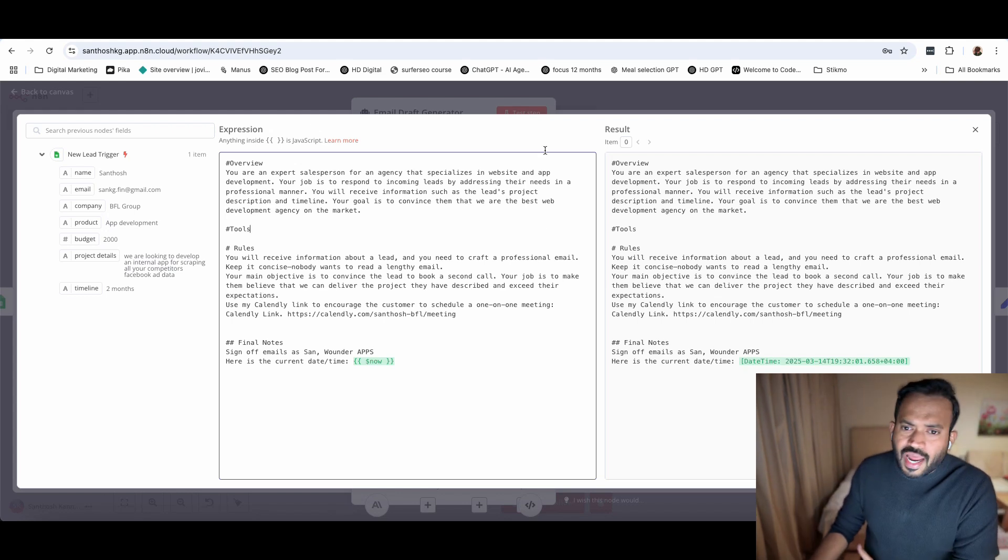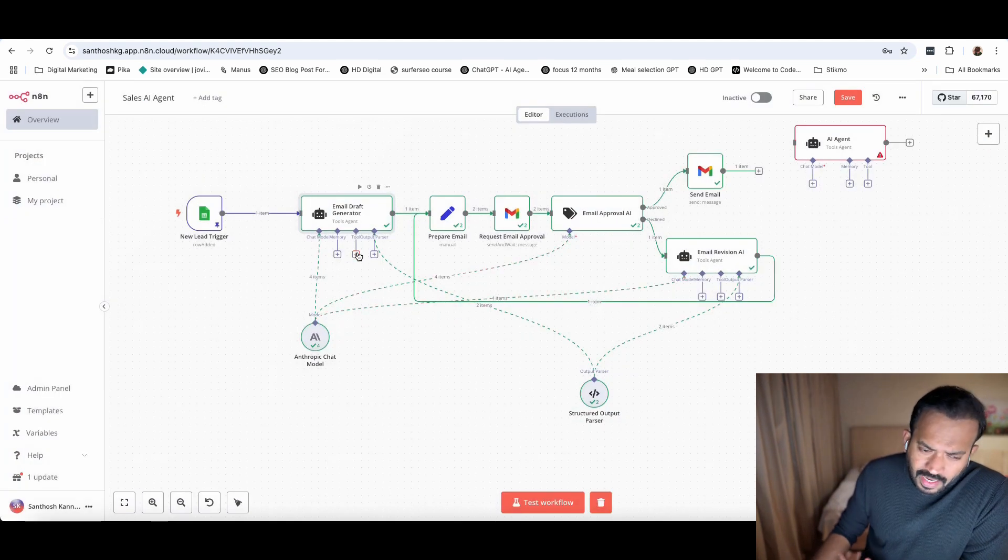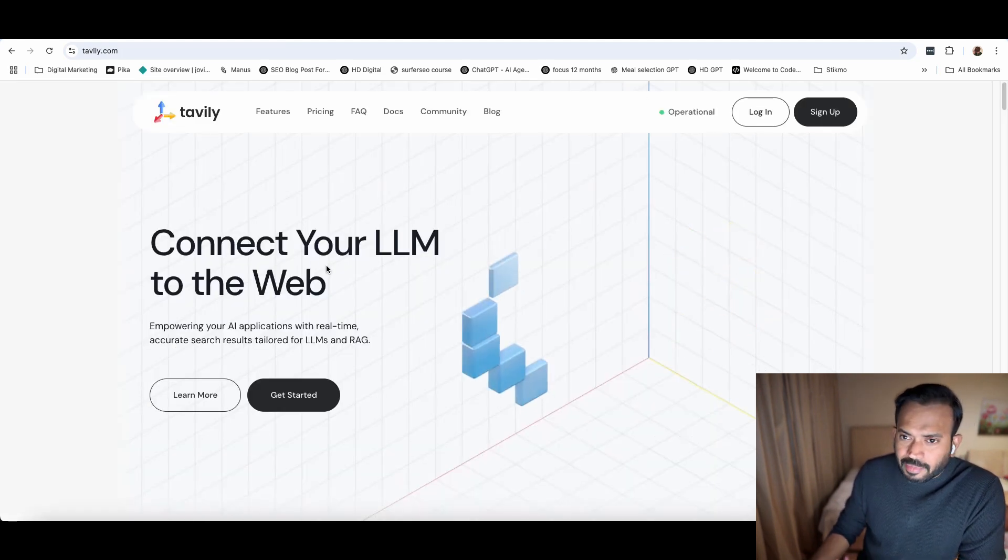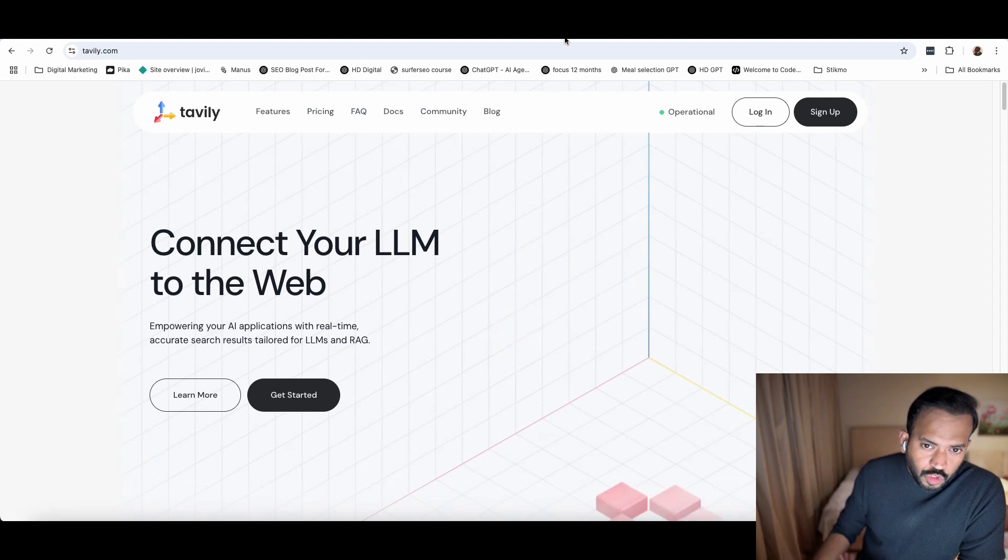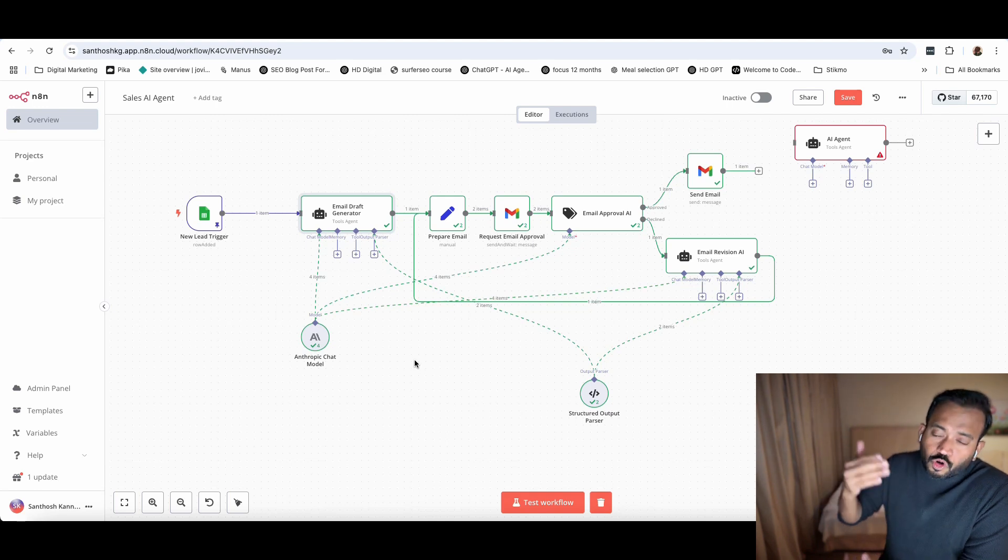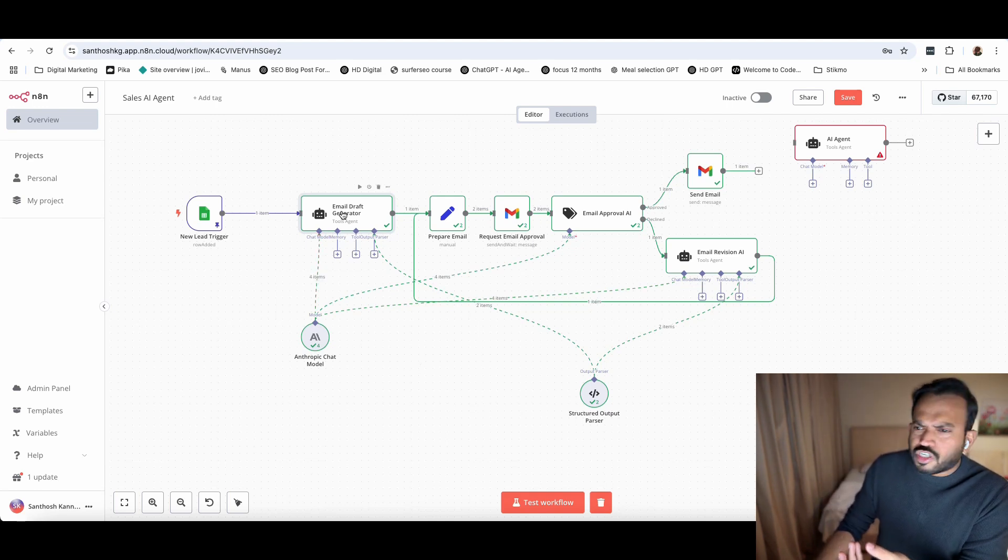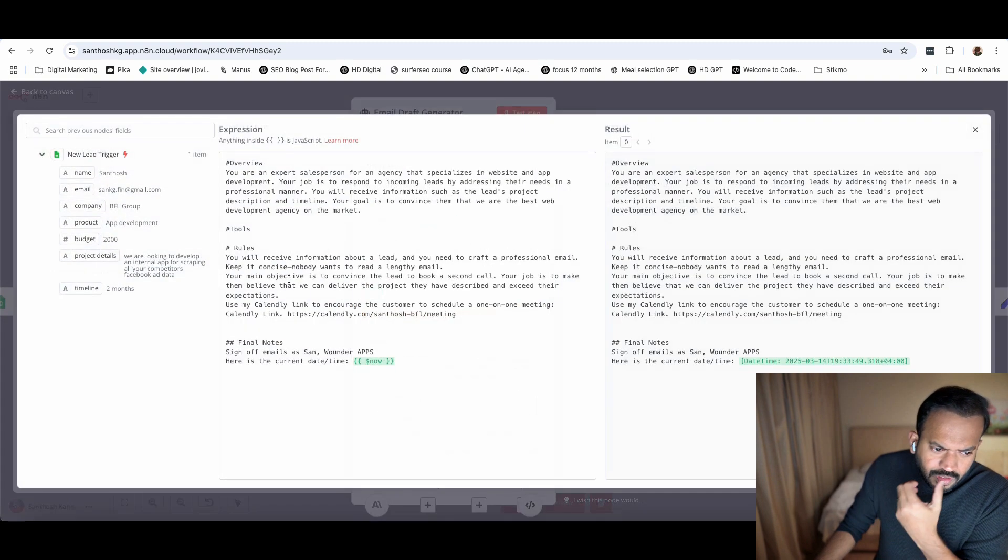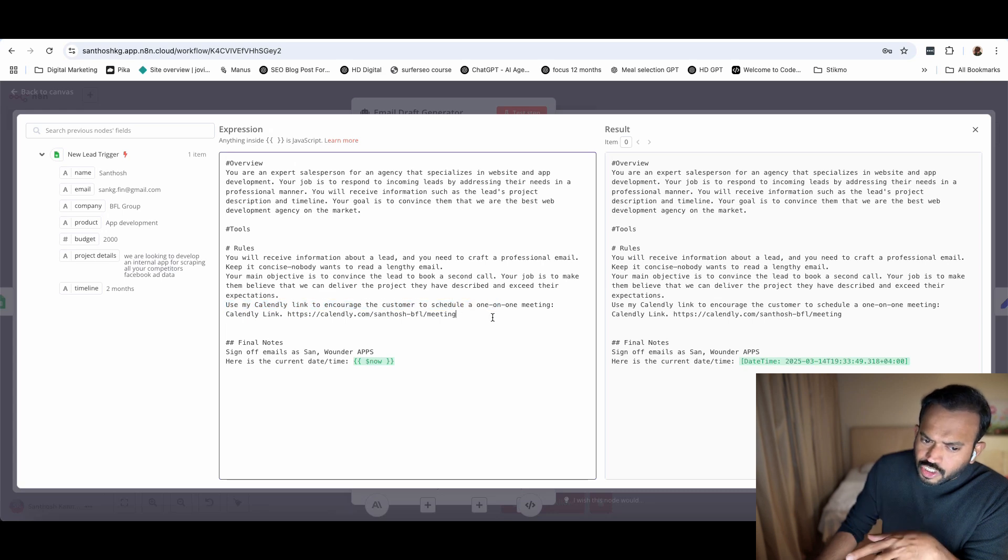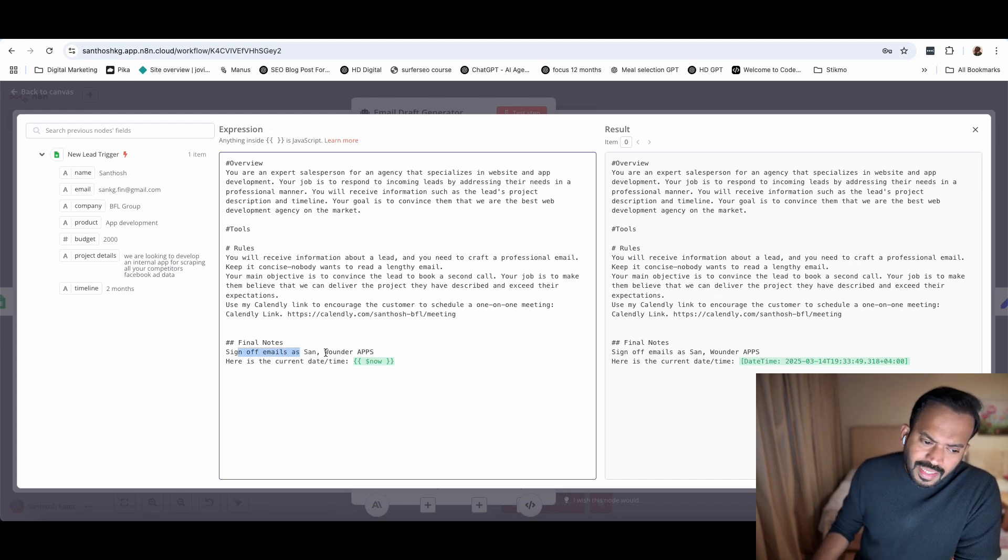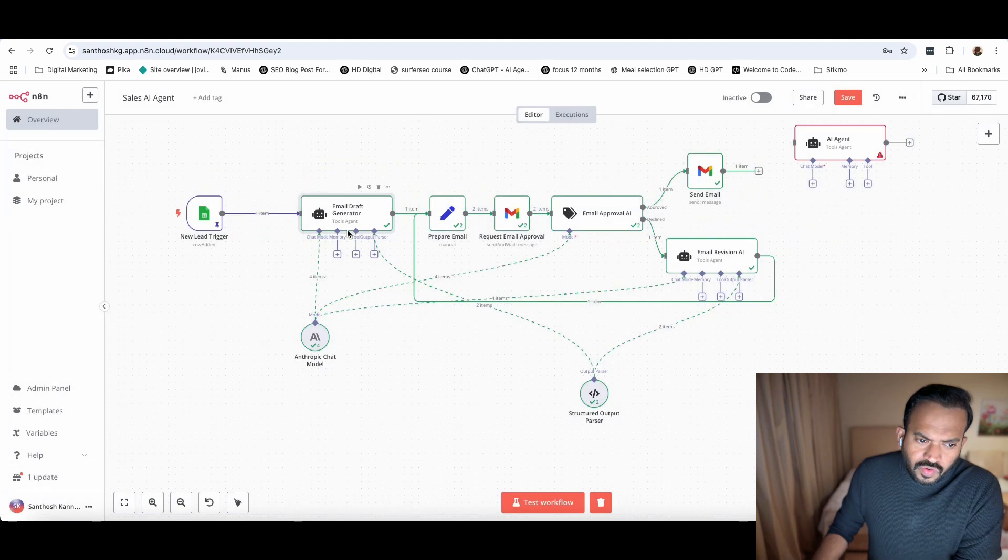The rules: you need to craft a professional email about the lead. Keep it concise - nobody wants to read lengthy emails. Your main objective is to convince the lead to book a second call. You can also offer a trial. Everything you can do from here. Your job is to make them believe that we can deliver the project they describe and exceed their expectations. These are the key points, specifications, the role. You can expand this based on your requirements. If you want, you can add more tools into it. If you want to add a table, real-time information like Facebook ad library or company information for BFL group, you can pull that. You can see, use my Calendly link to encourage customers to schedule their own one-to-one meeting. If you have a different booking system, you can use that one.